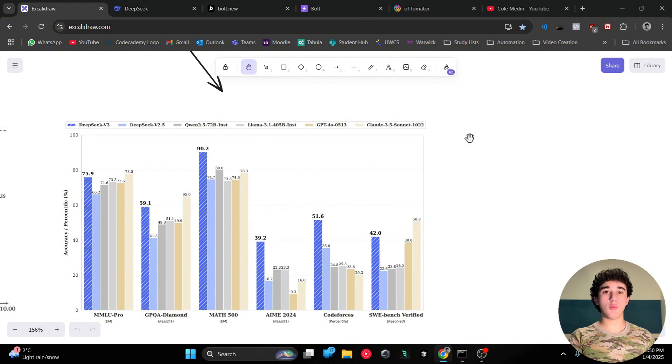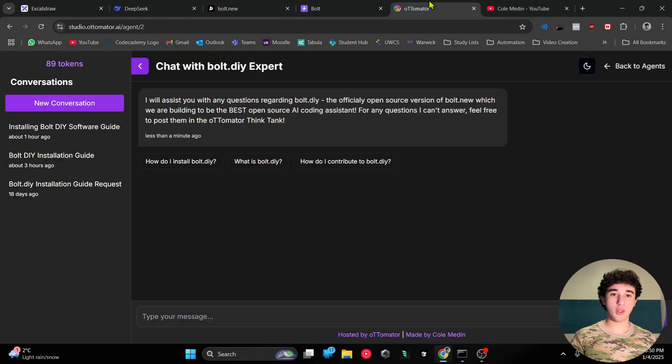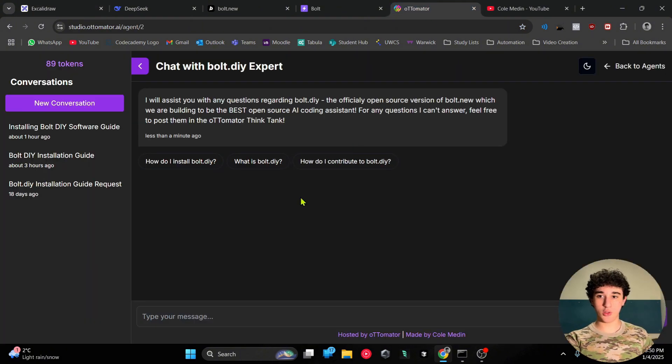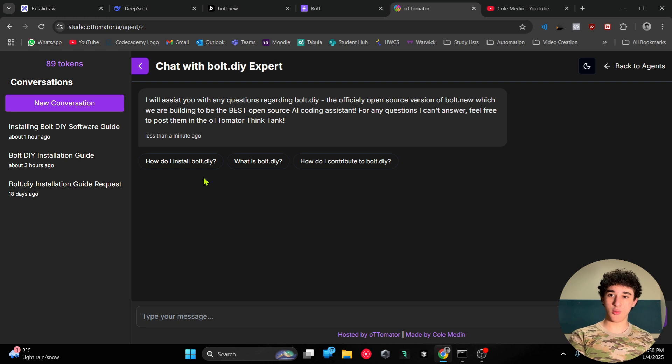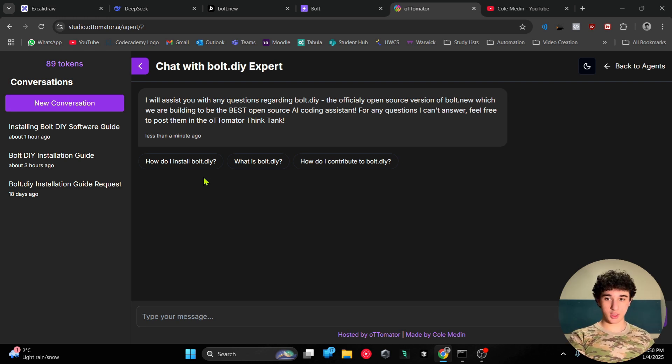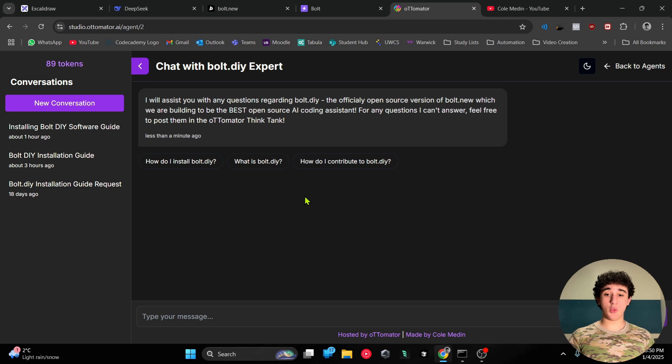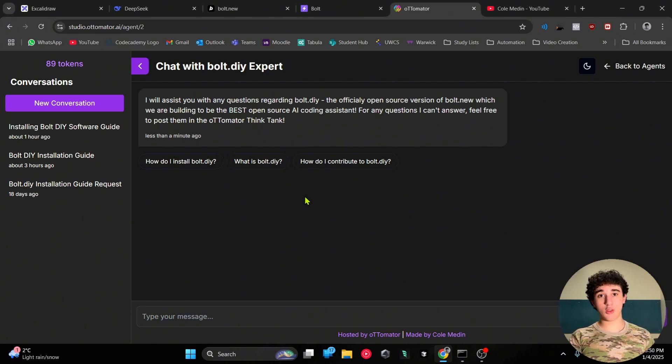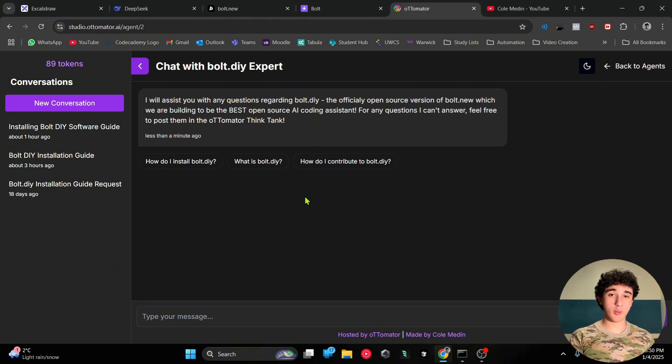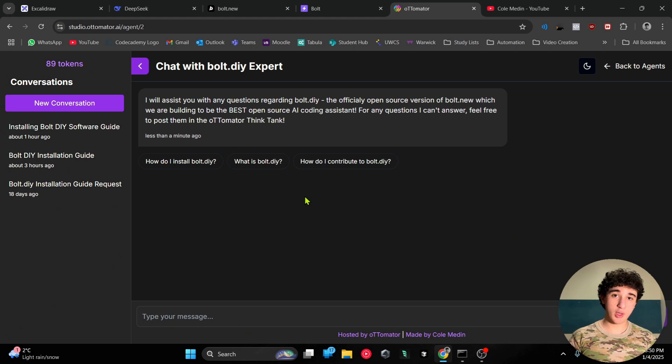Now I'm gonna show you guys how to set up bolt.diy on your computer. First, I would like you guys to go to studio.automator.ai/agent/2. I want you guys to do this because although I'm going to show you guys how to do this step by step, and I've done it many times before, I know that many of you will run into some problems and obviously I won't be right there to help you.